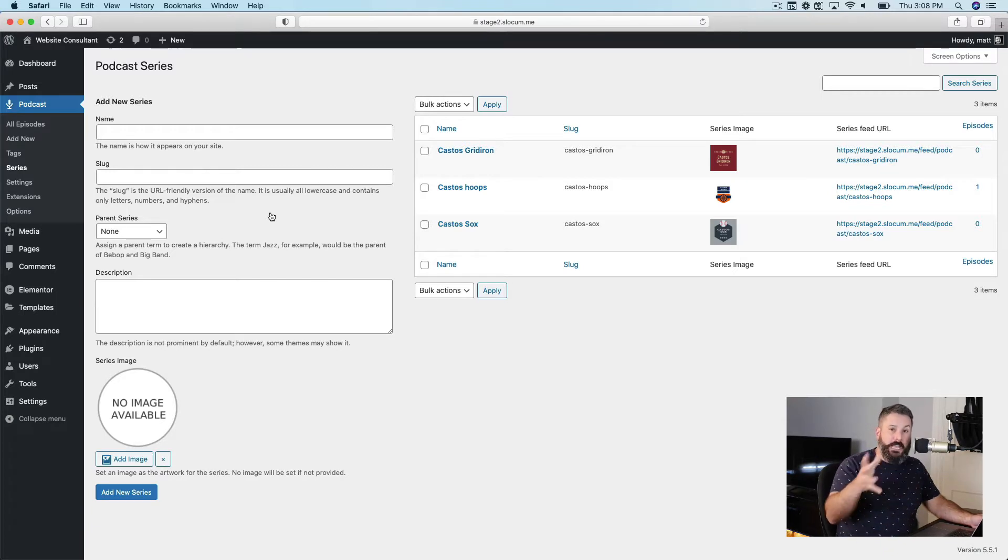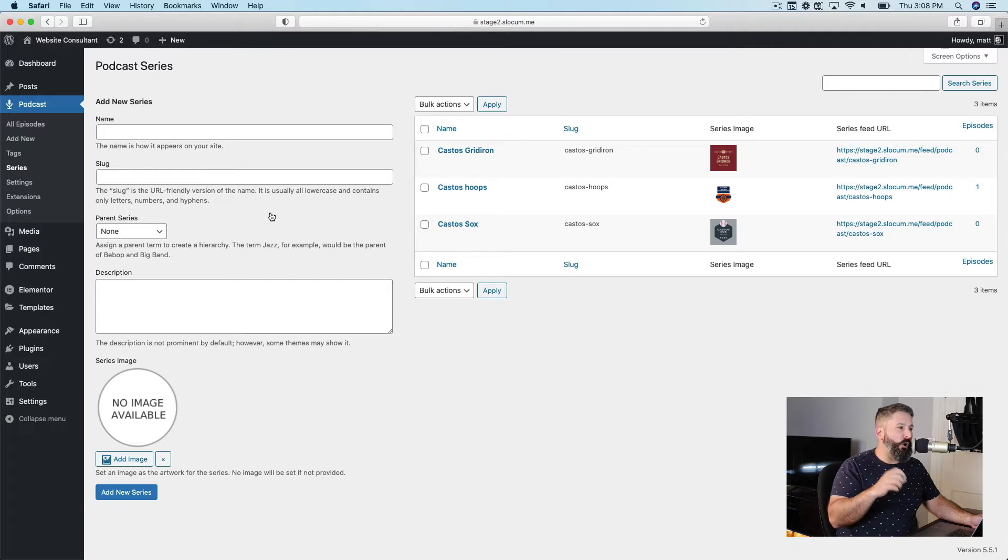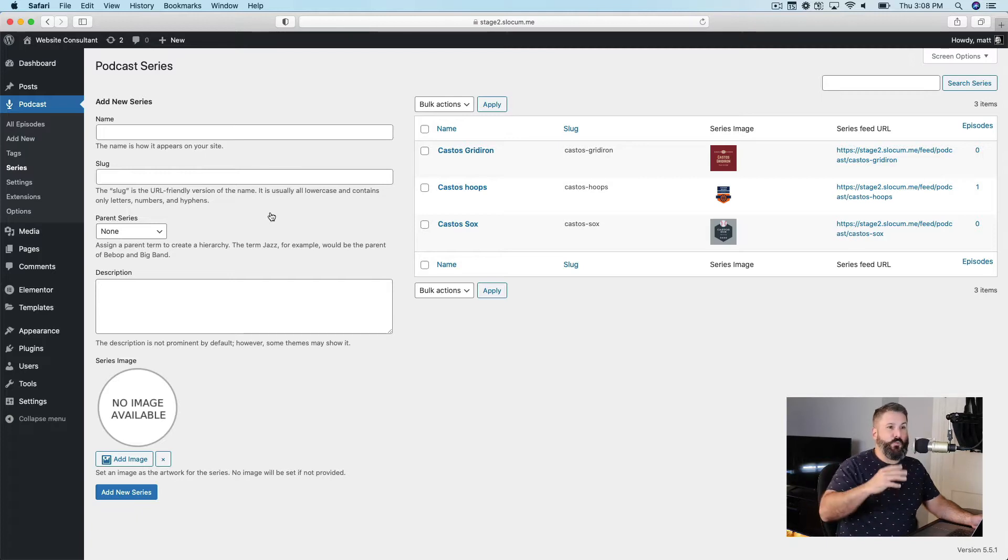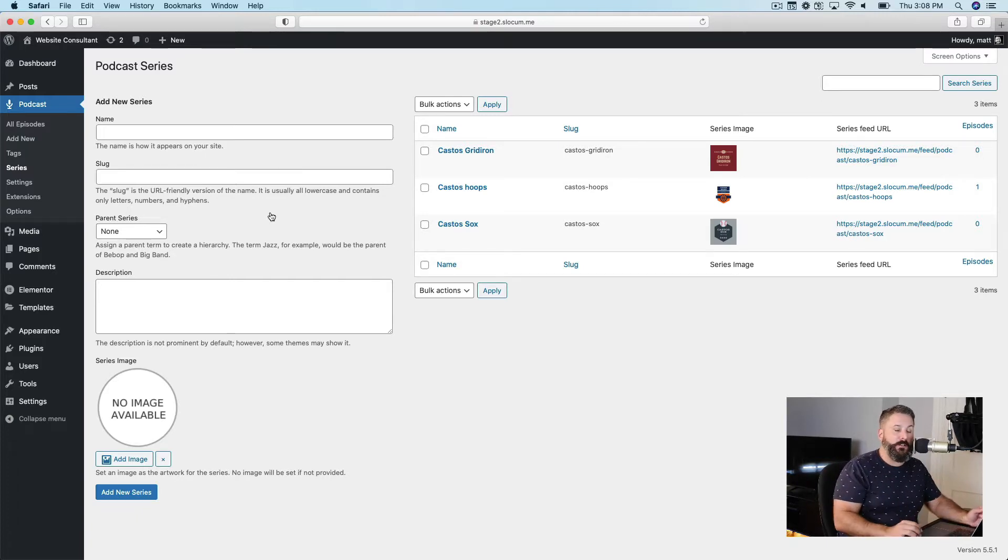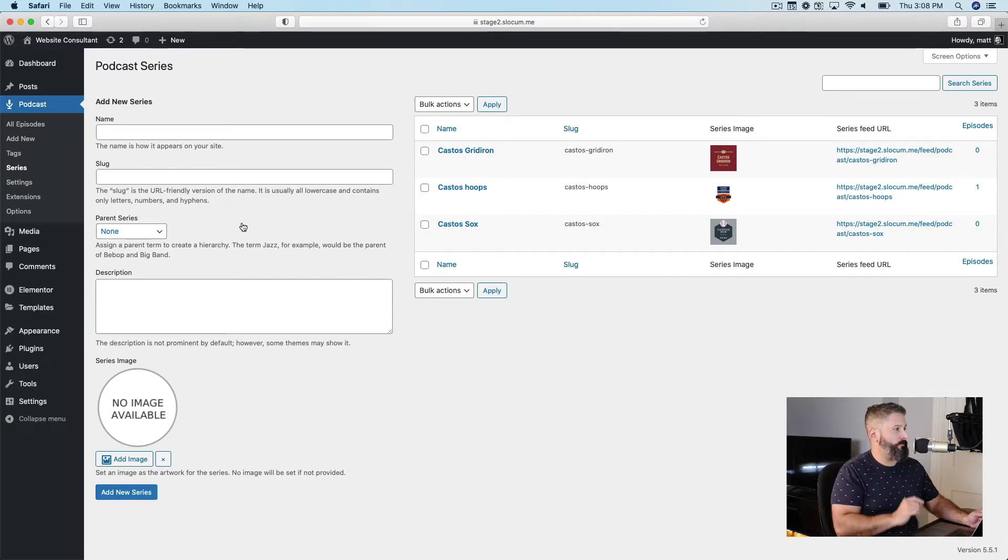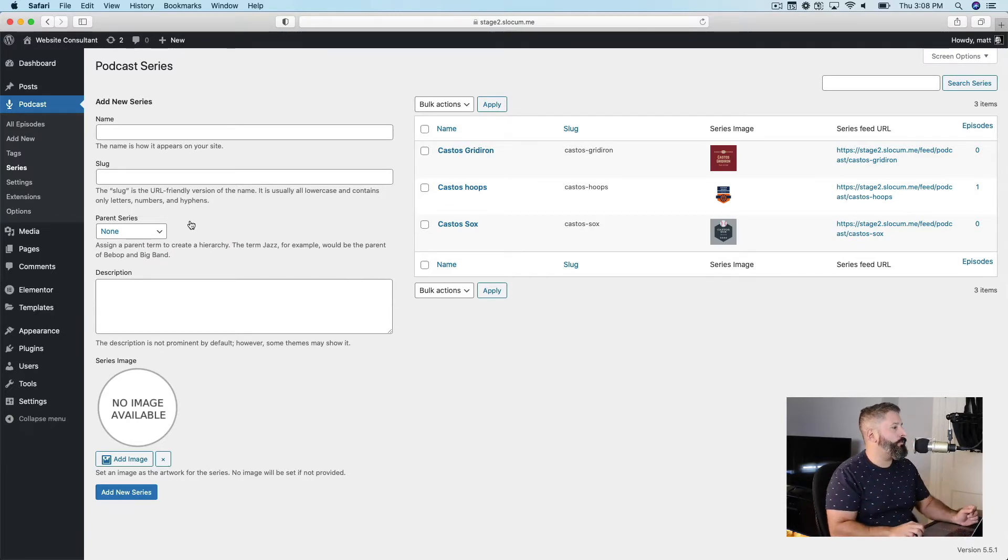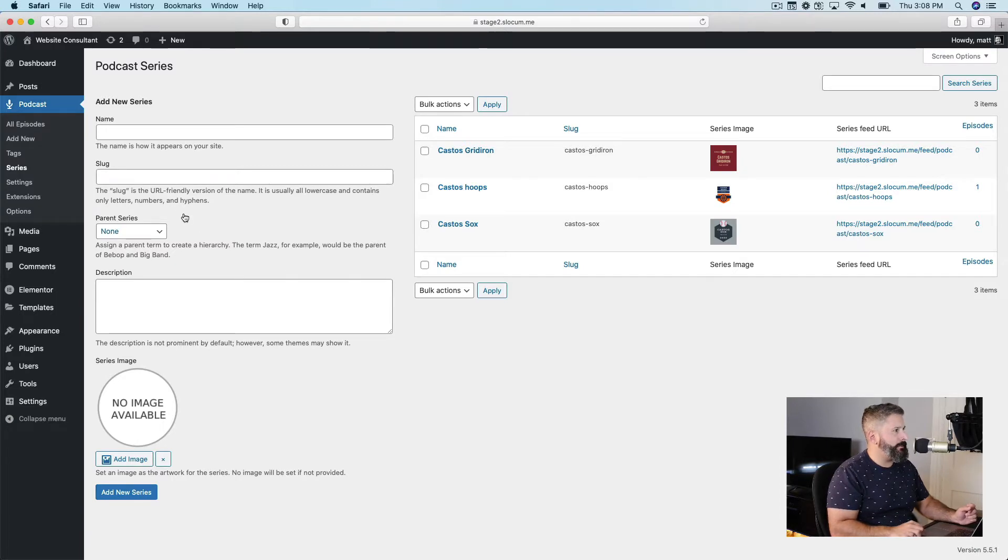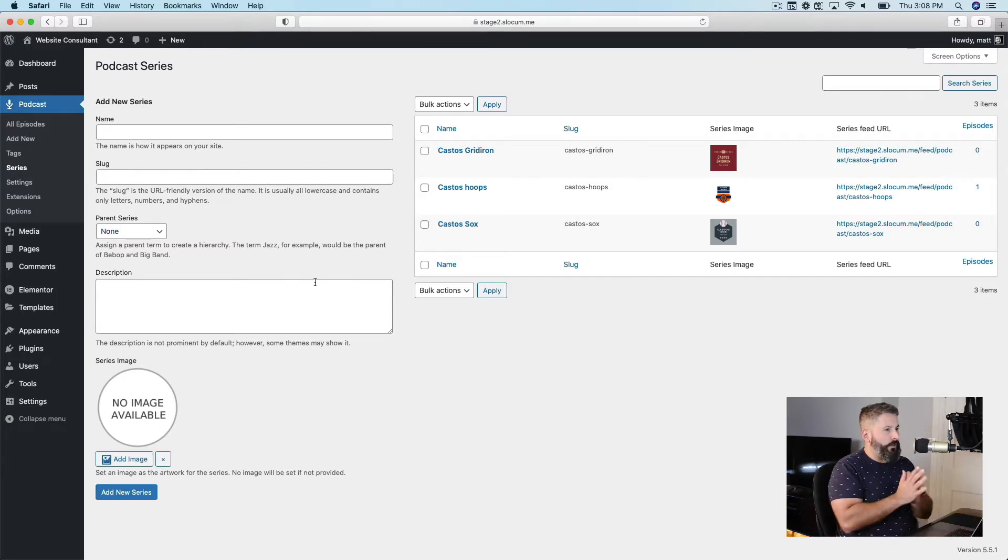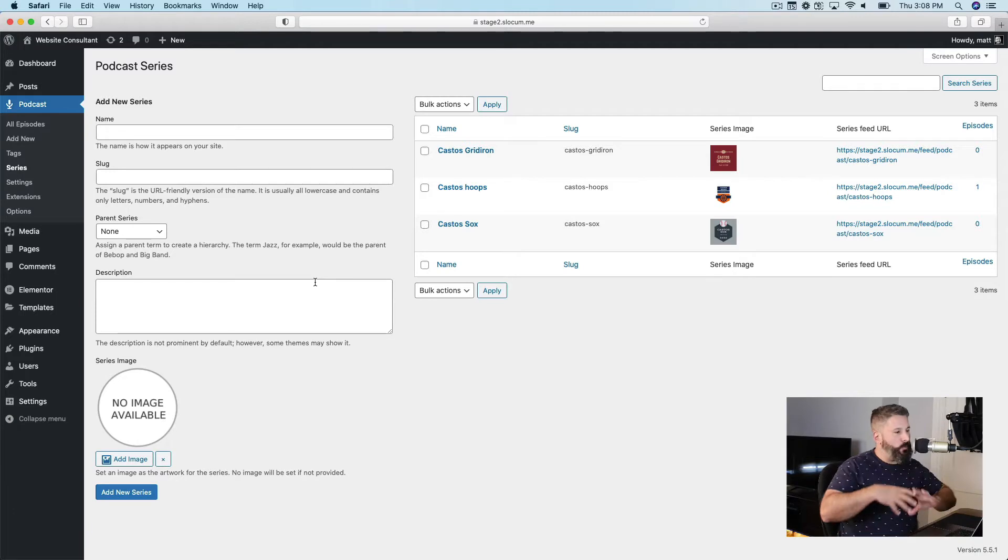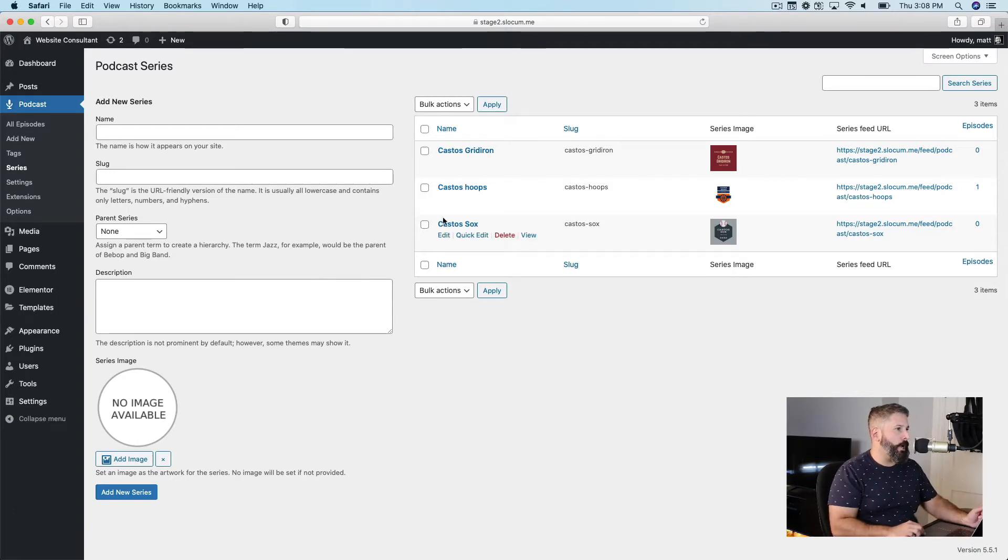Check out the shorter video on what a series, what a feed is, and how to set up an unlimited podcast network on your WordPress site a little bit quicker and it'll give you the high-level overview of what all this stuff is. I'll link that in the description below. So let's just talk series really quick, and then we'll dive into the feeds.